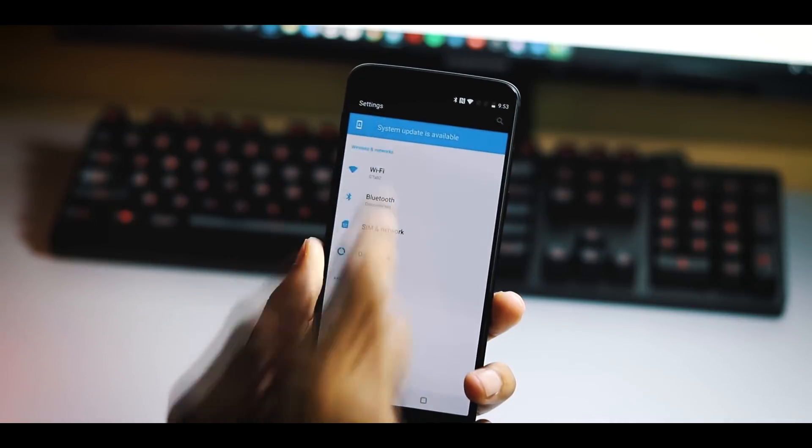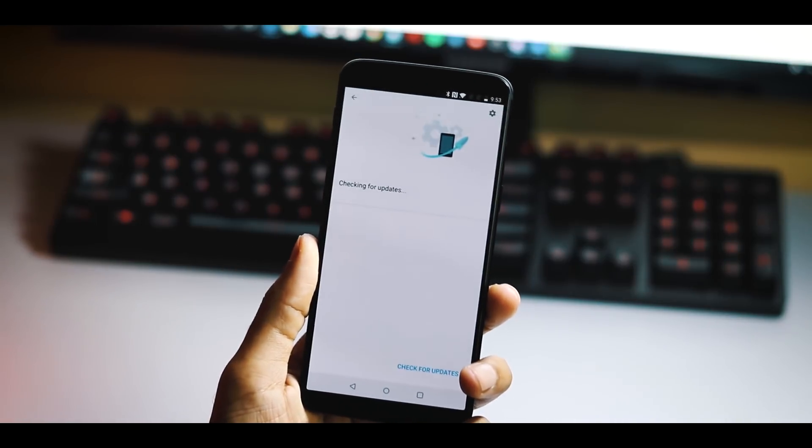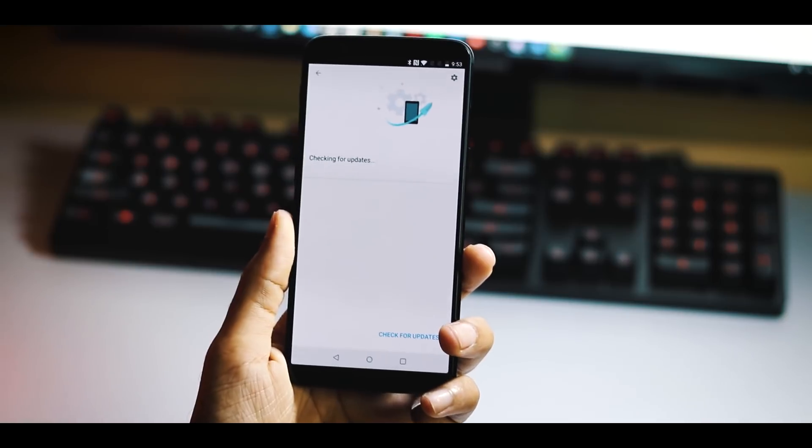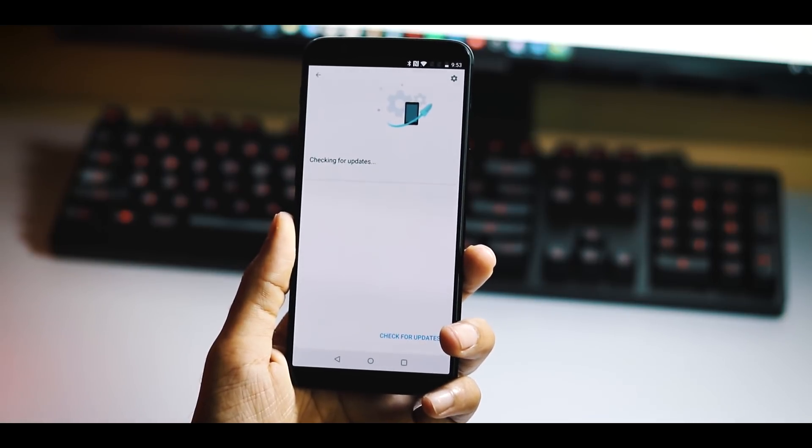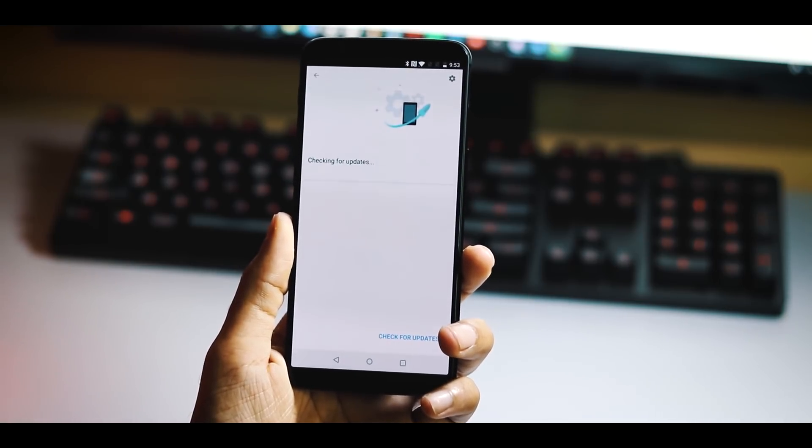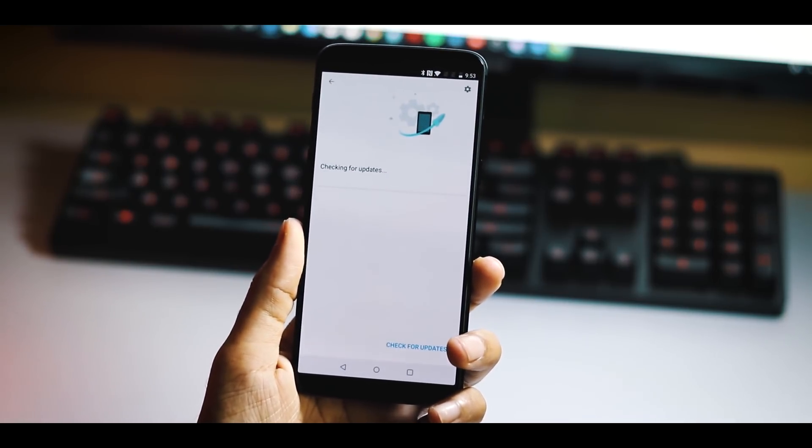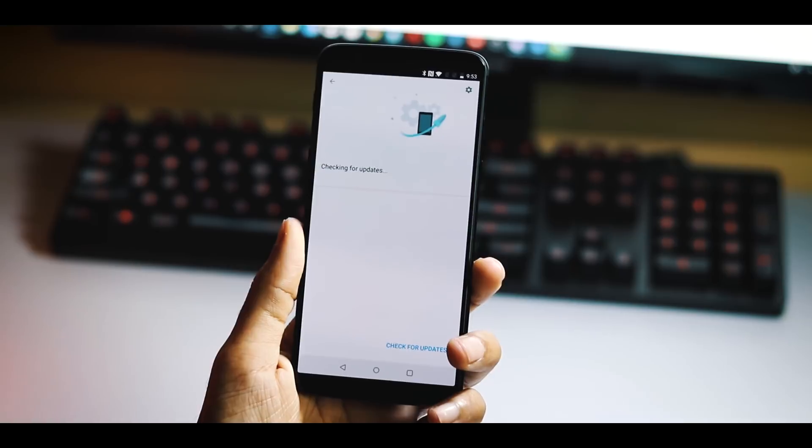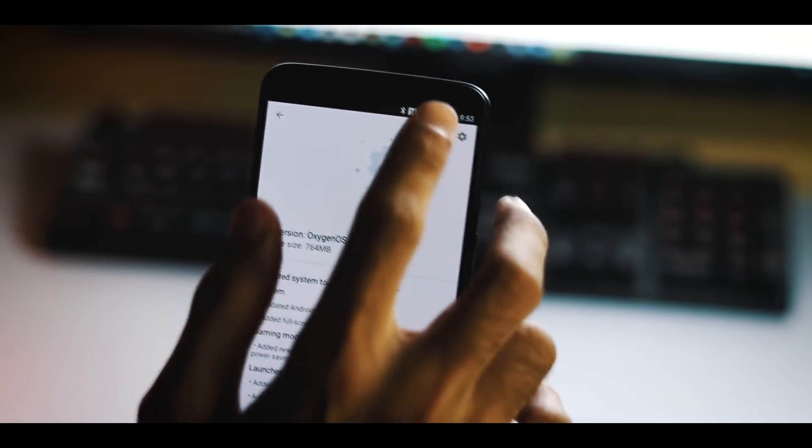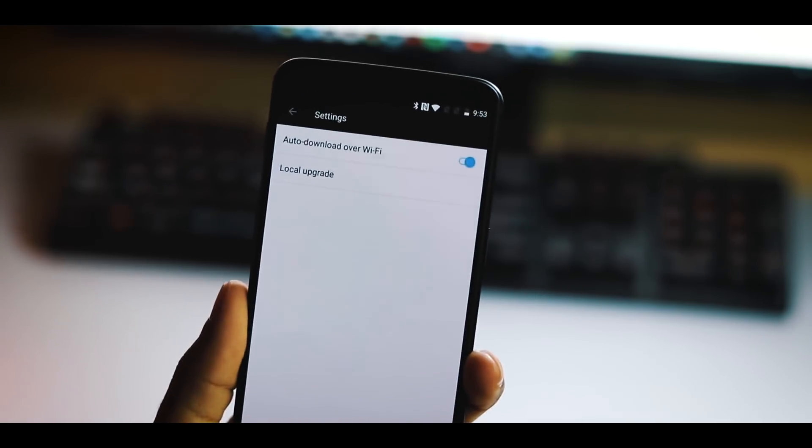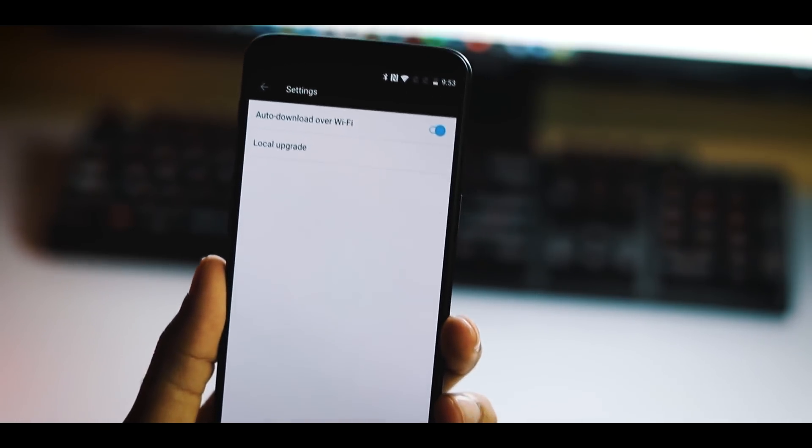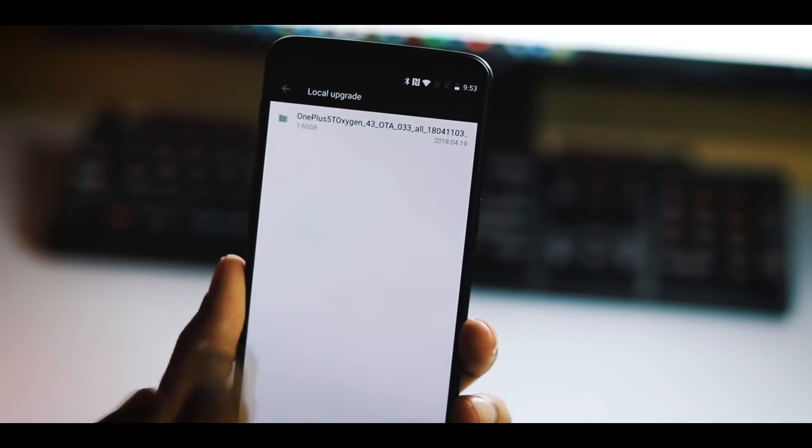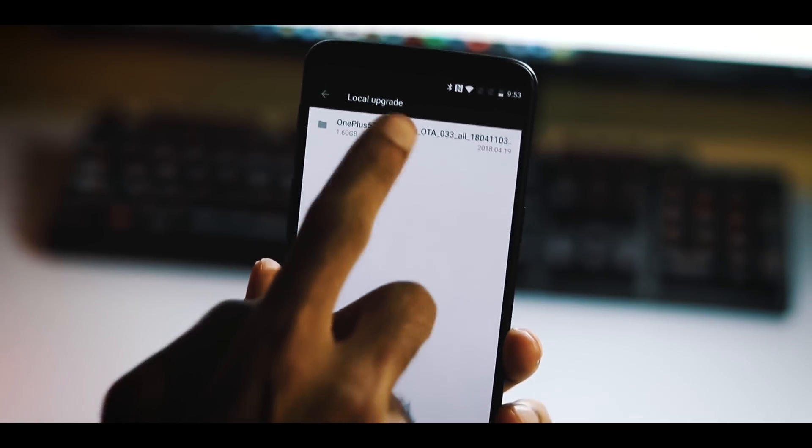Second, you can download the full 8.1 stable ROM or incremental 8.1 OTA ROM, transfer it to your phone, go to Settings, System Updates from System, click the gear icon at the top right corner, Local Upgrade, select the ROM and flash it.